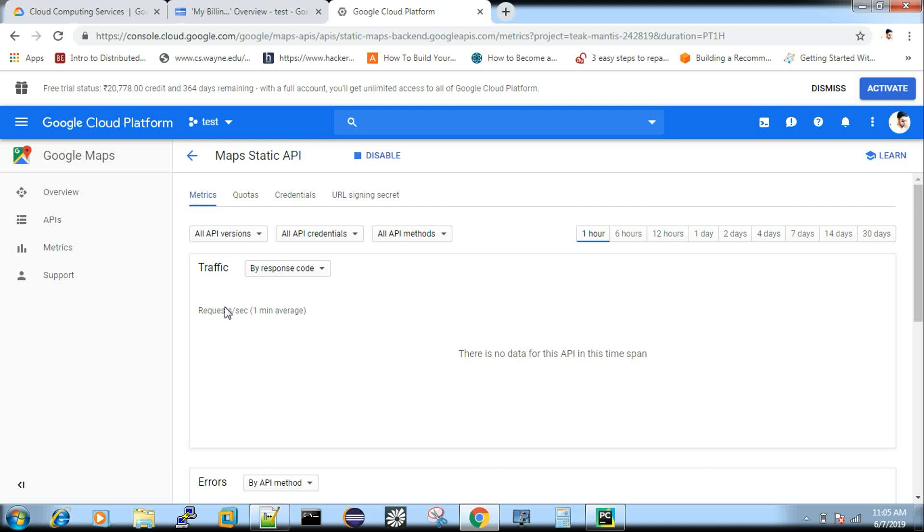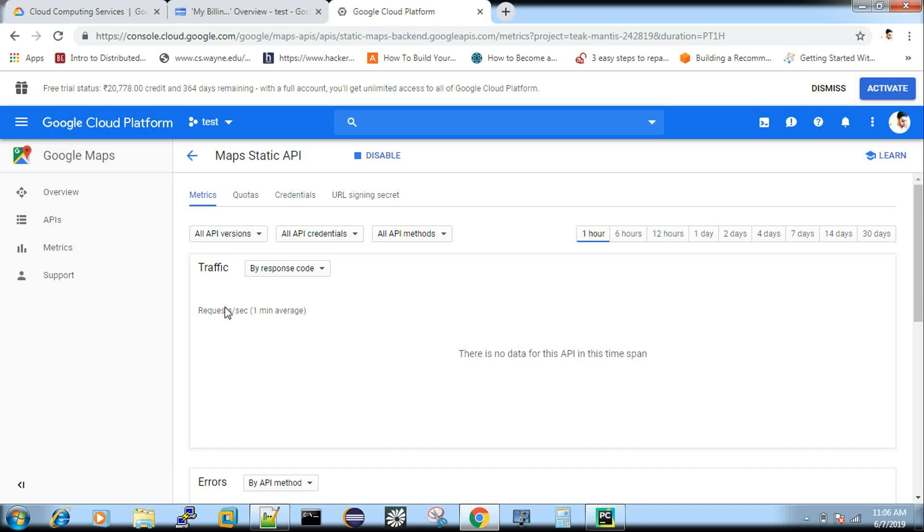So it will take you to the map API, the respective services dashboard, the page. Here, the very important, the next step, you have enabled it. Now the next step is you can see something called credentials. Click this.